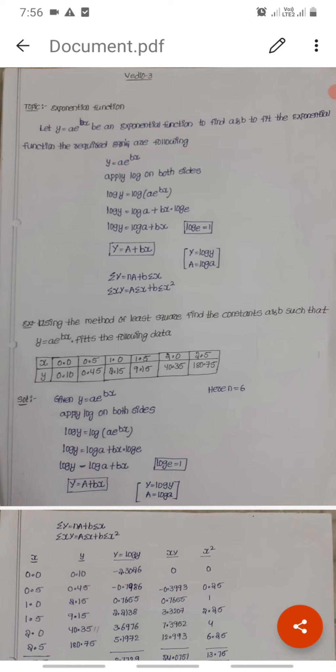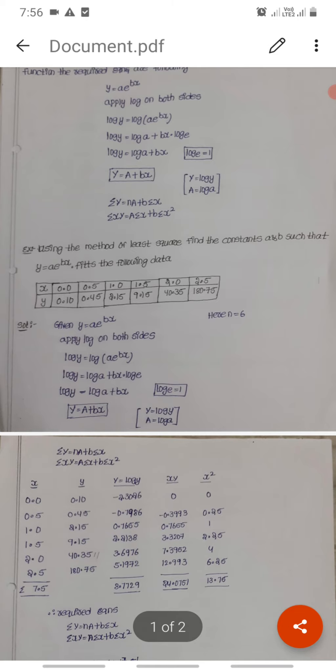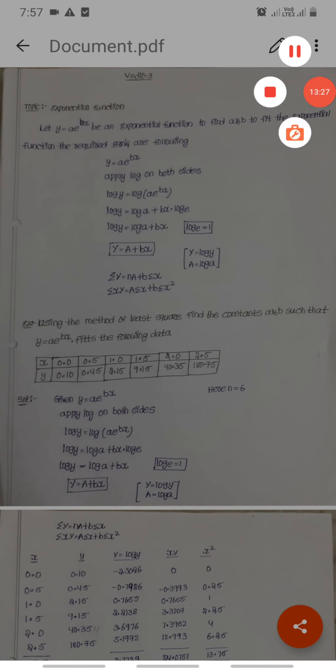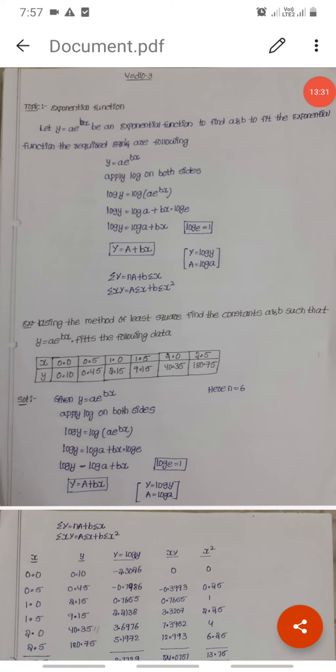This PDF is already available in the Telegram channel. The link is in the description — join the Telegram channel to download the exponential function PDF. Thanks for watching. Like, subscribe, and stay home, stay safe.